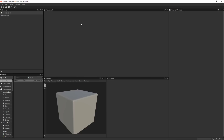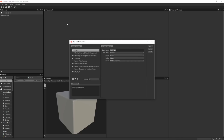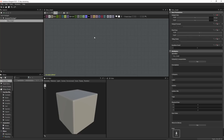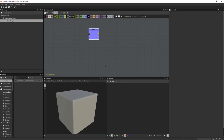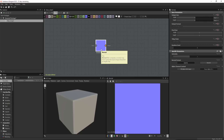Now I'm going to create a new substance. I'll come up to File and choose New Substance, and I'm just going to create an empty graph. Now that I have my graph, I'll hit the spacebar, navigate to the normal node, and left click to create it. With the normal node selected, underneath the parameters, you can see that the normal format is automatically set to OpenGL.